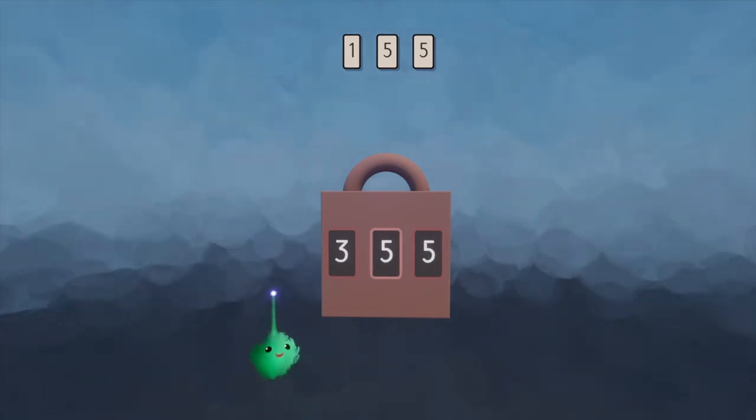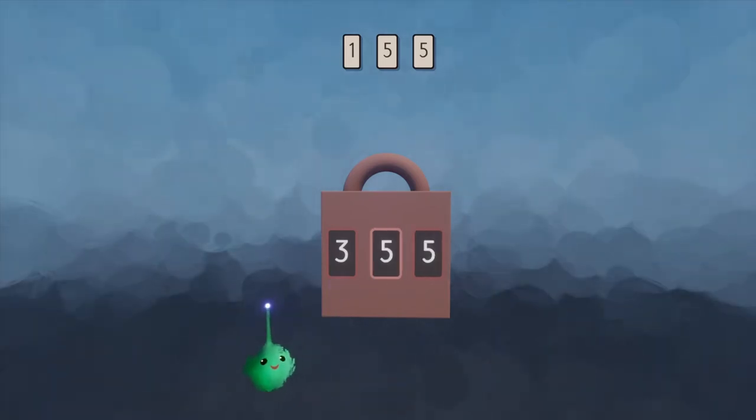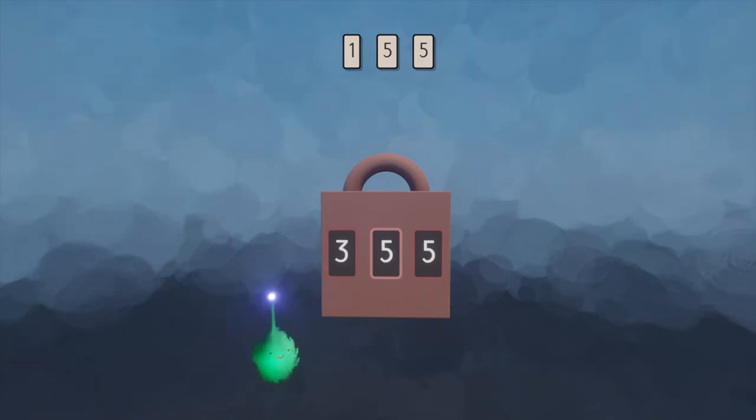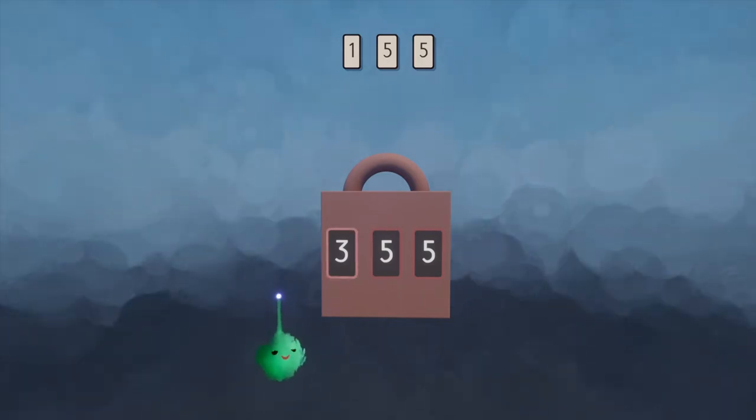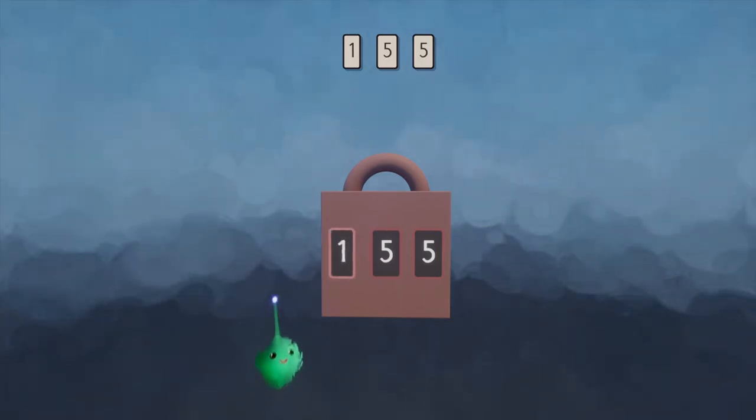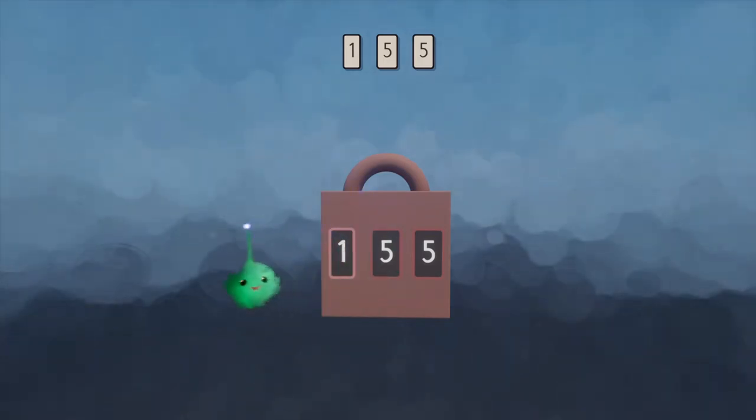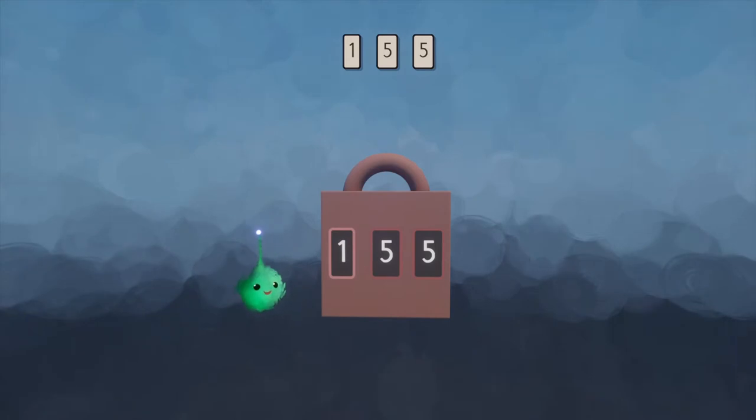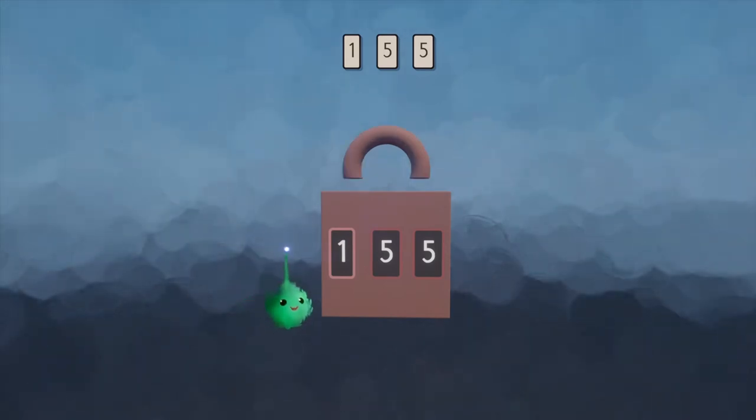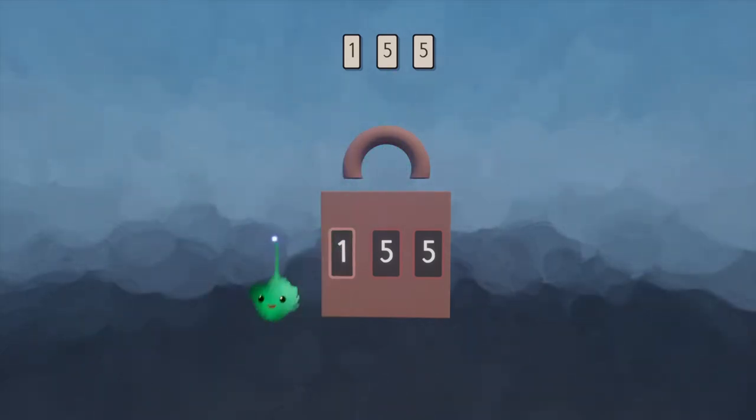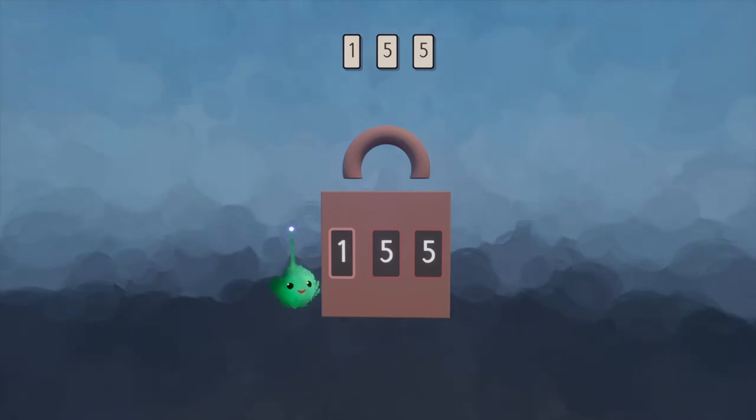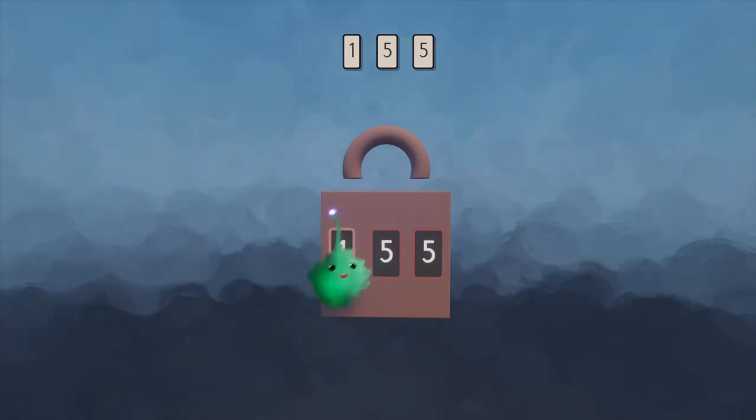And when you press the unlock button and it's incorrect, it gives you a noise letting you know. And when you put in the right code and press the unlock button, there's a noise and the bar pops up. If you're interested in learning how to make this, then stick around.